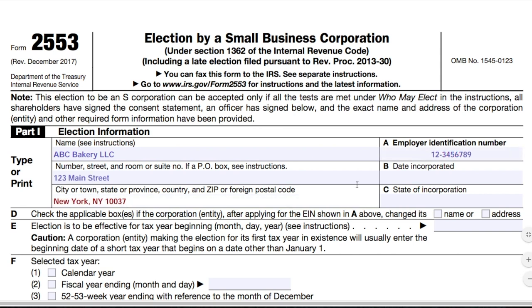Next, you'll provide the date and state of incorporation. That wording makes sense if you're currently a C-Corporation, but it's a little misleading if you're filling out this form as an LLC because technically you're not an incorporated business. However, what this is getting at is simply the date that you registered your business with the state or filed your Articles of Organization or Articles of Incorporation. Let's say that ABC Bakery registered with the state on January 5, 2018, and they registered in New York State.